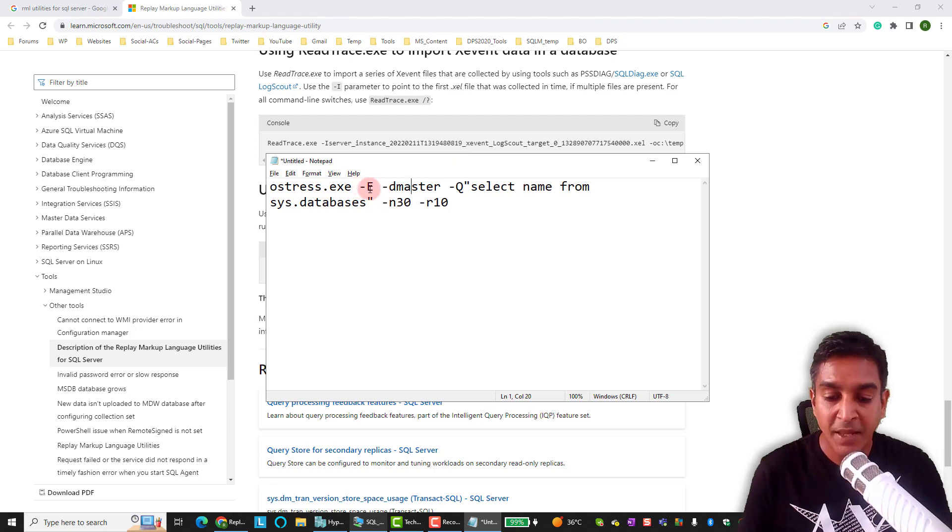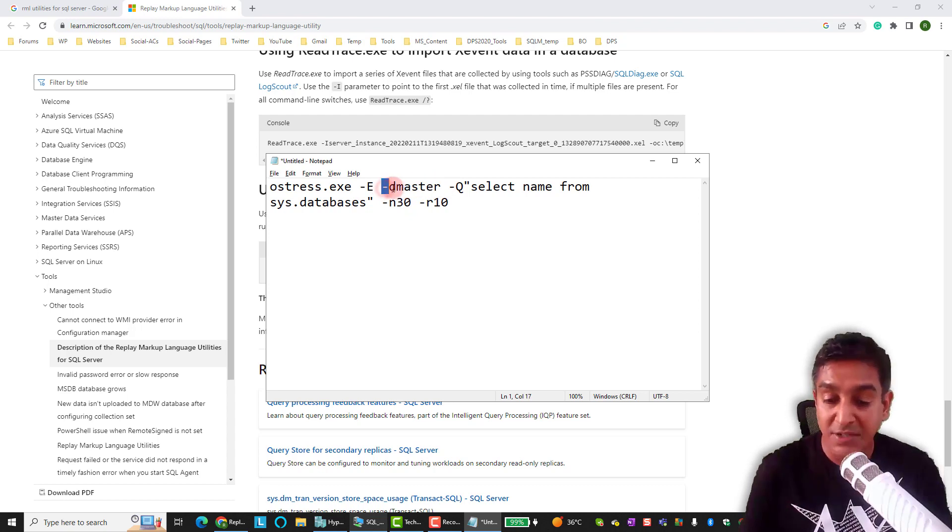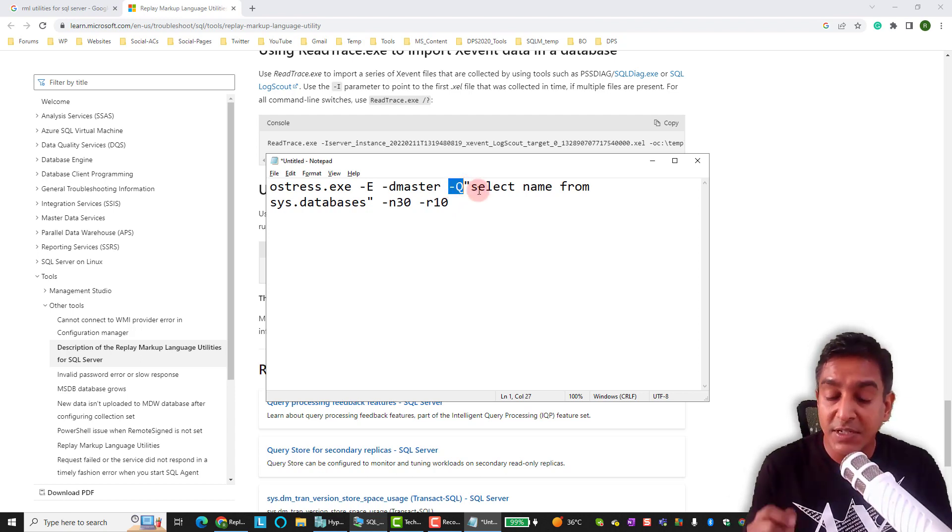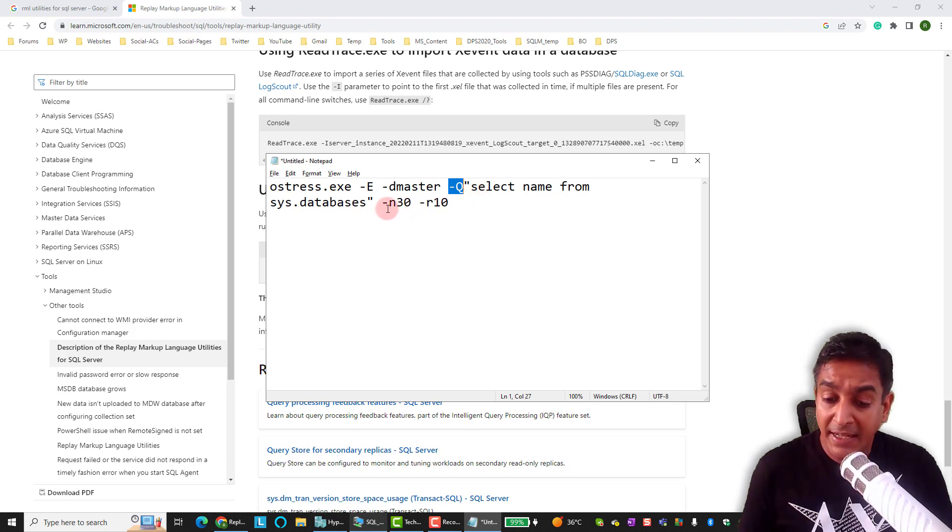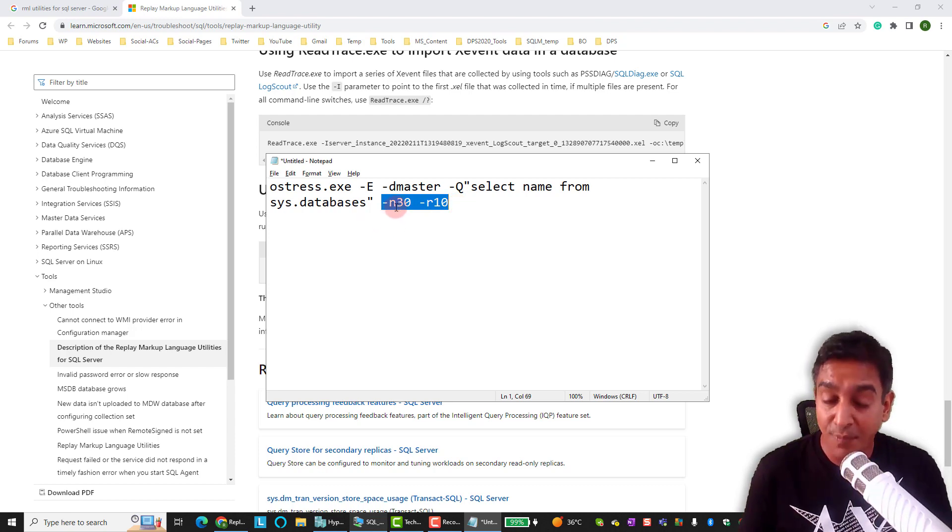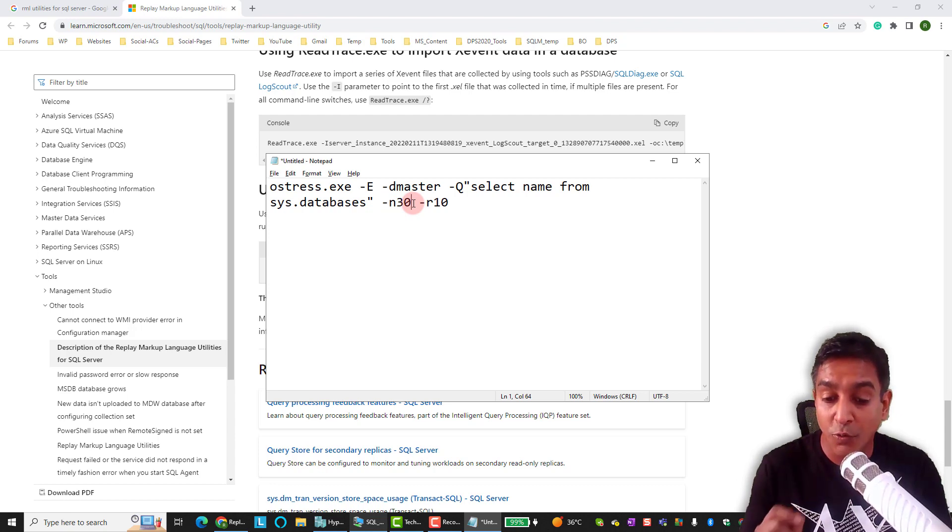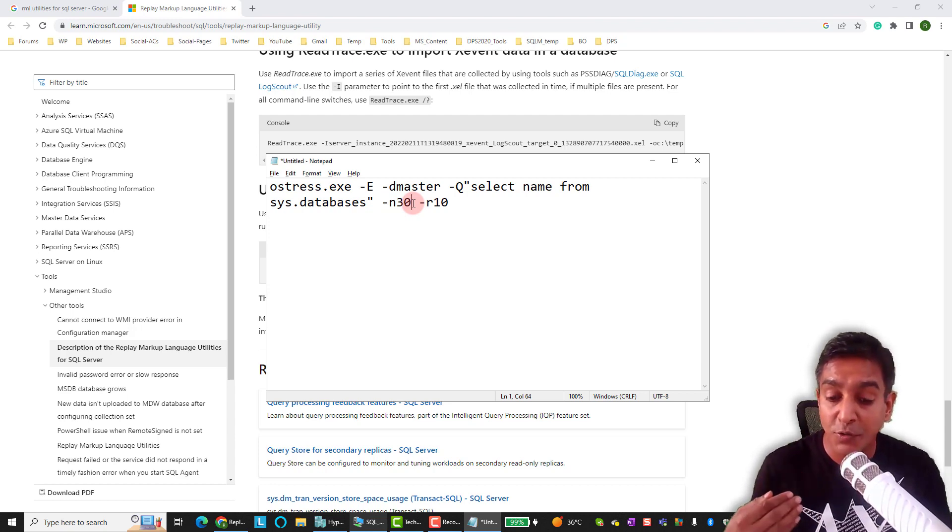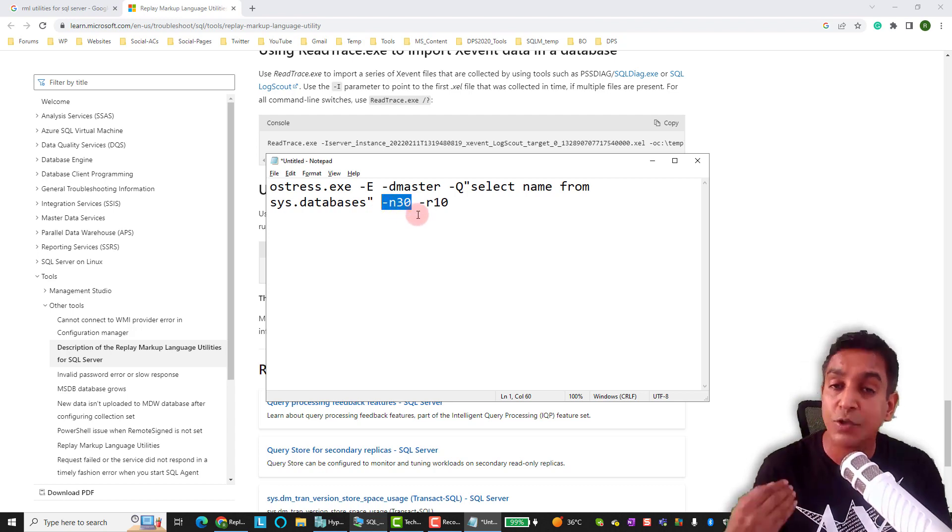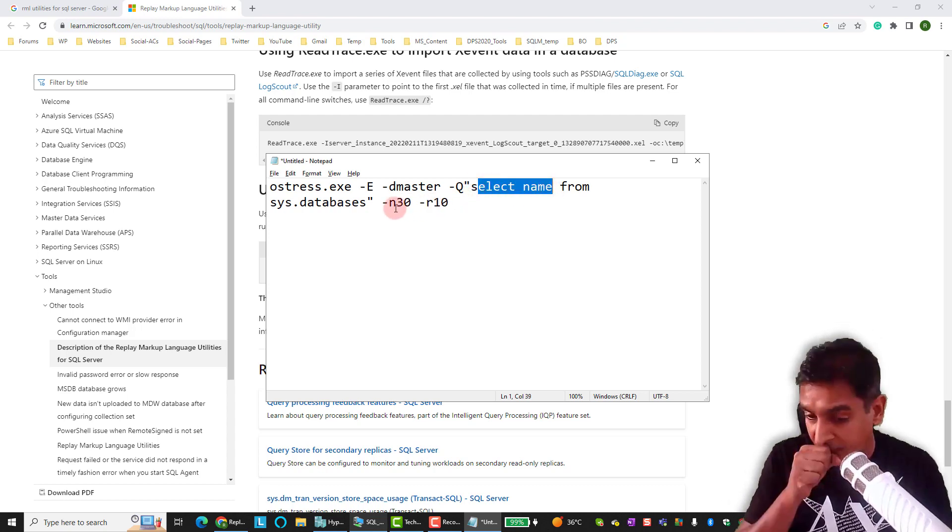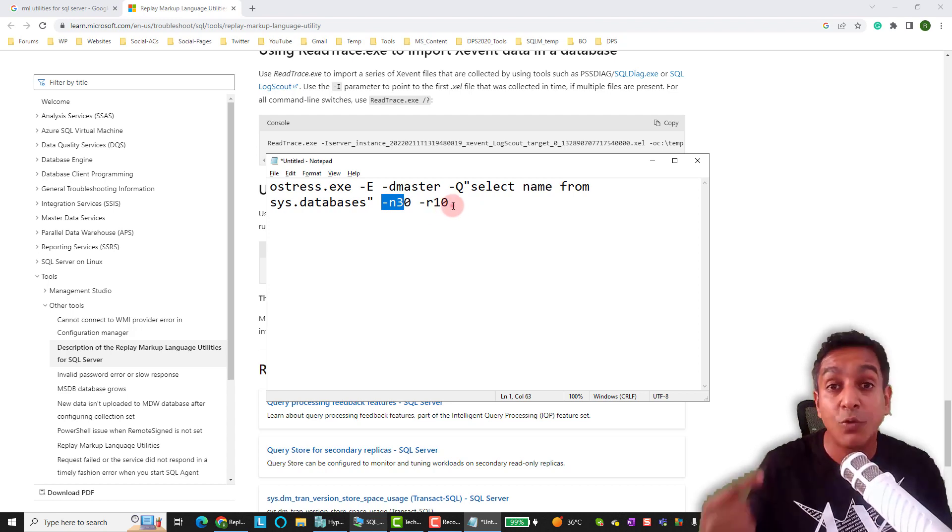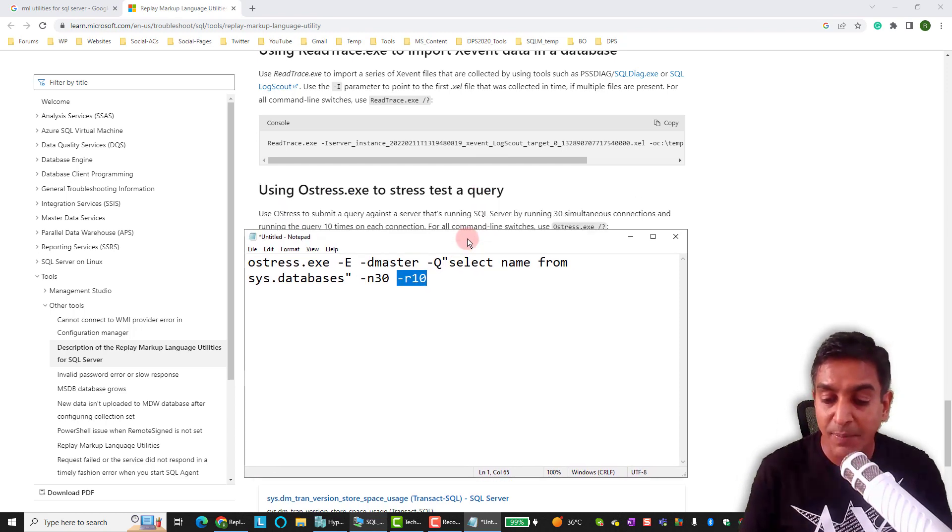Now ostress.exe hyphen E here, the parameter stands for trusted connection. You are connecting to the master database that is small hyphen d. Then the other parameters are like hyphen capital Q there, which is the query itself. Or you might use a different parameter to input a file name. That's hyphen I, I think. We'll see that in the code. And then these are the two most important parameters that you want to know: hyphen n, small n, which is the number of threads that you want to run this query against, which means you want to create 30 connections, how many connections you want to send to SQL Server. And each connection when they are executing this query, how many times you want that to be repeated, that is defined by parameter hyphen r.